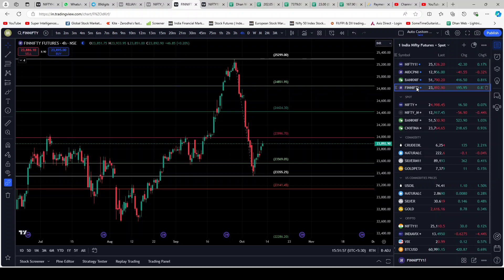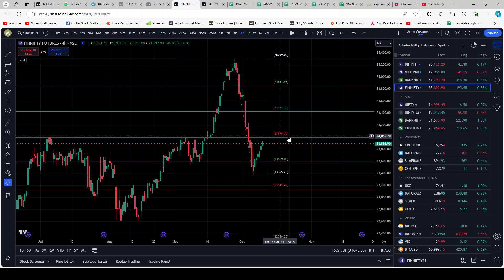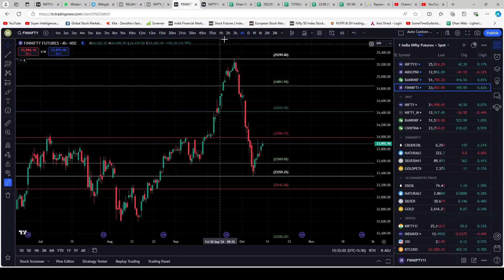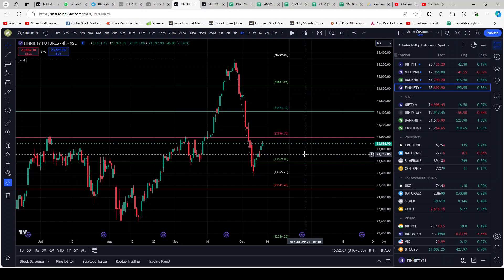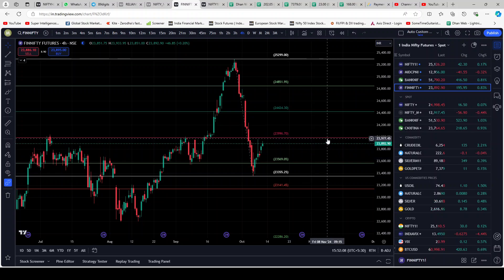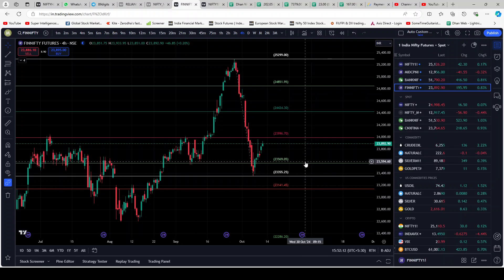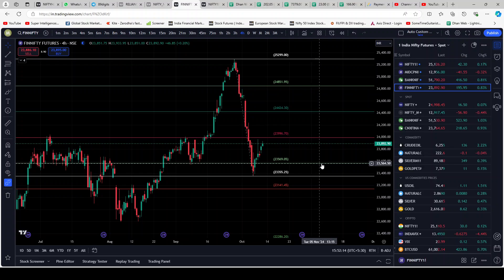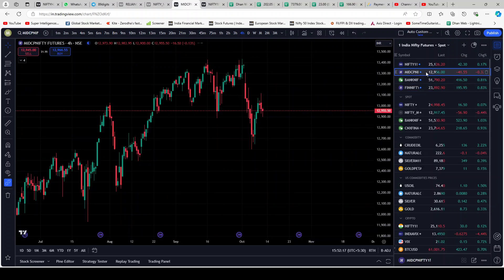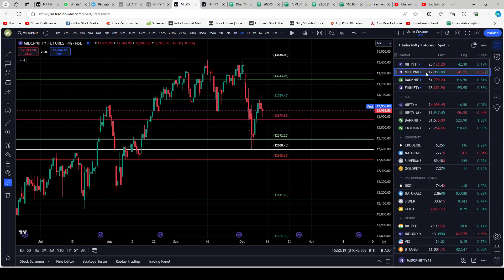FinNifty pretty much looks like Bank Nifty. It can still form a head and shoulders — one shoulder, head, another shoulder, and then down. It's going to face resistance at 23,996. If it breaks that, it will travel further up. At the bottom, it has support at 23,569. I'm sounding a little low because I'm lacking sleep and it was just a frustrating day.